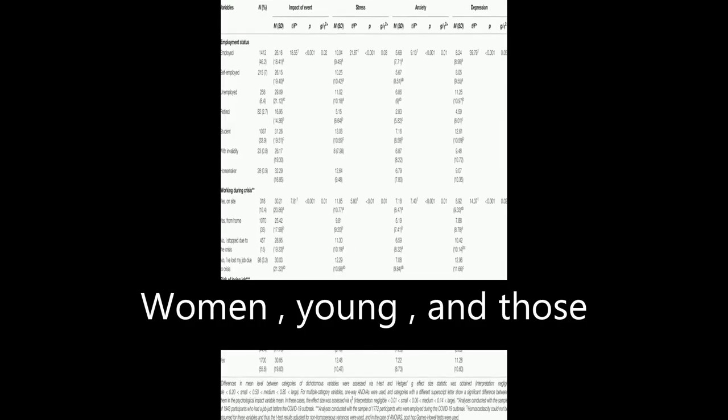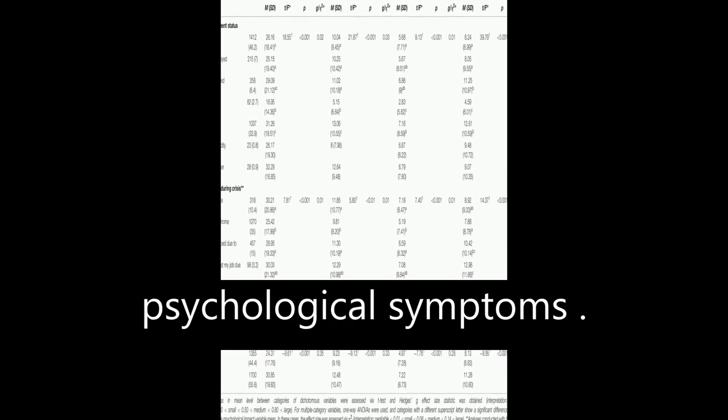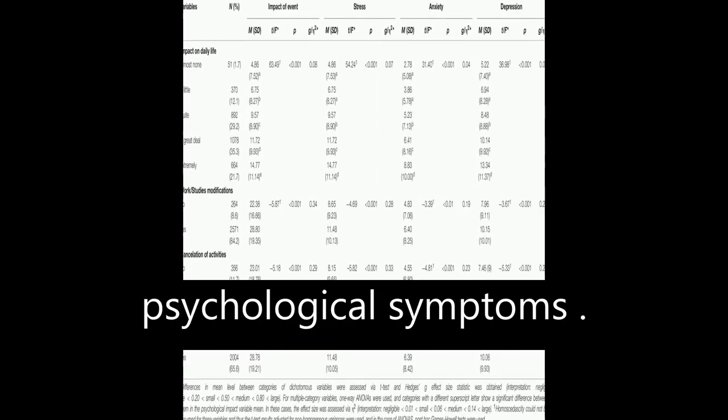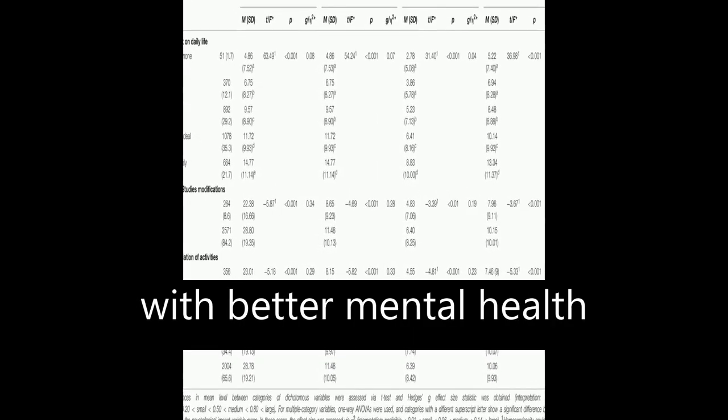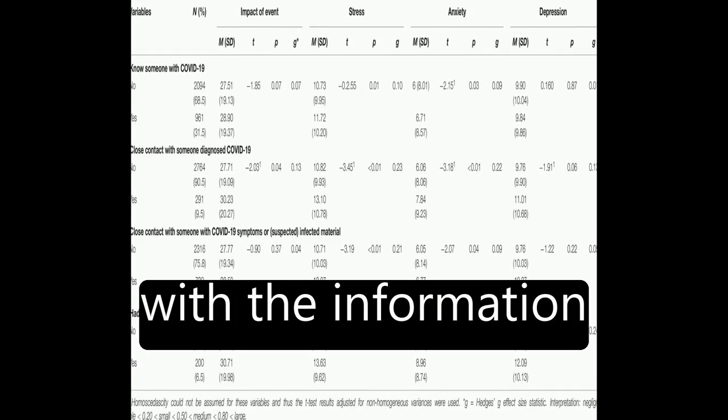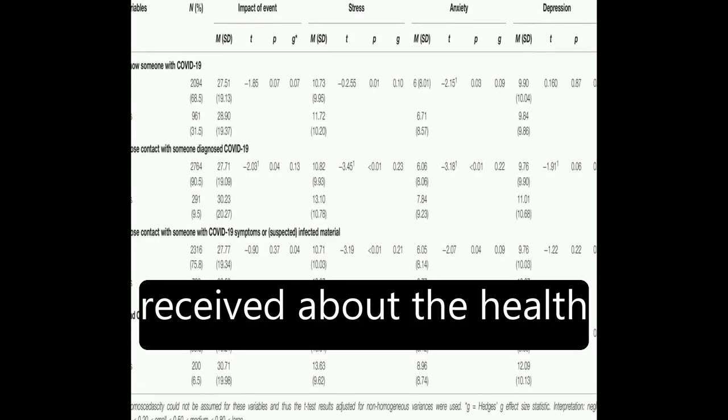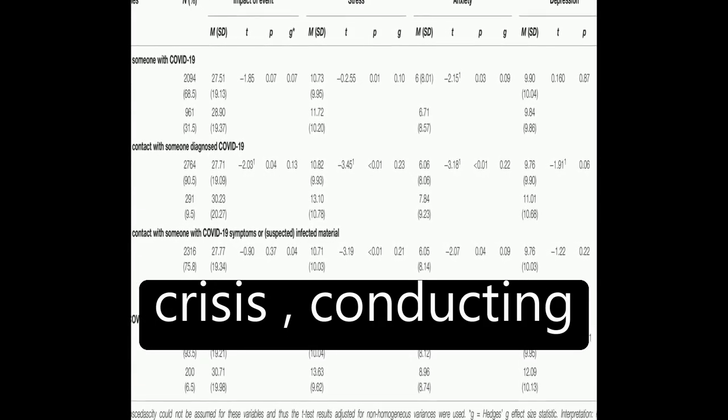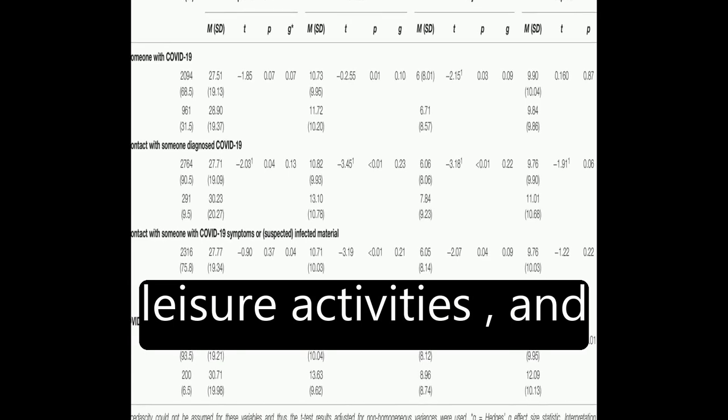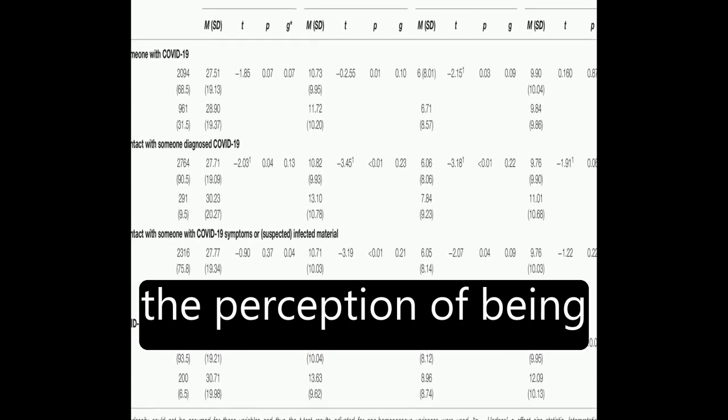Women, young people, and those who lost their job during the health crisis showed the strongest negative psychological symptoms. The factors associated with better mental health included being satisfied with the information received about the health crisis, conducting leisure activities, and the perception of being in good health.